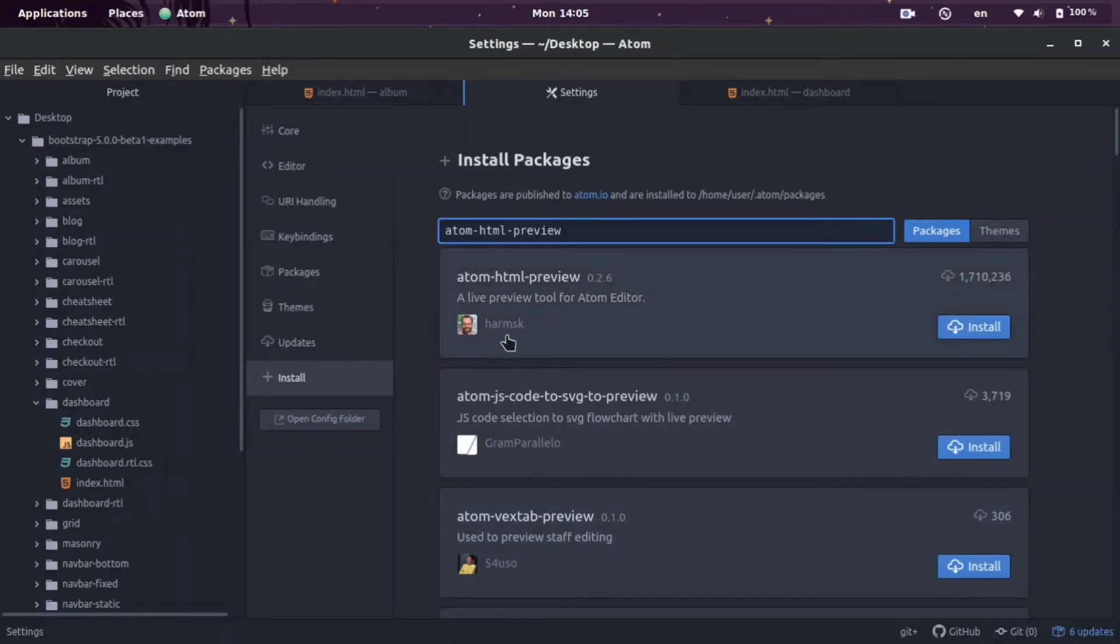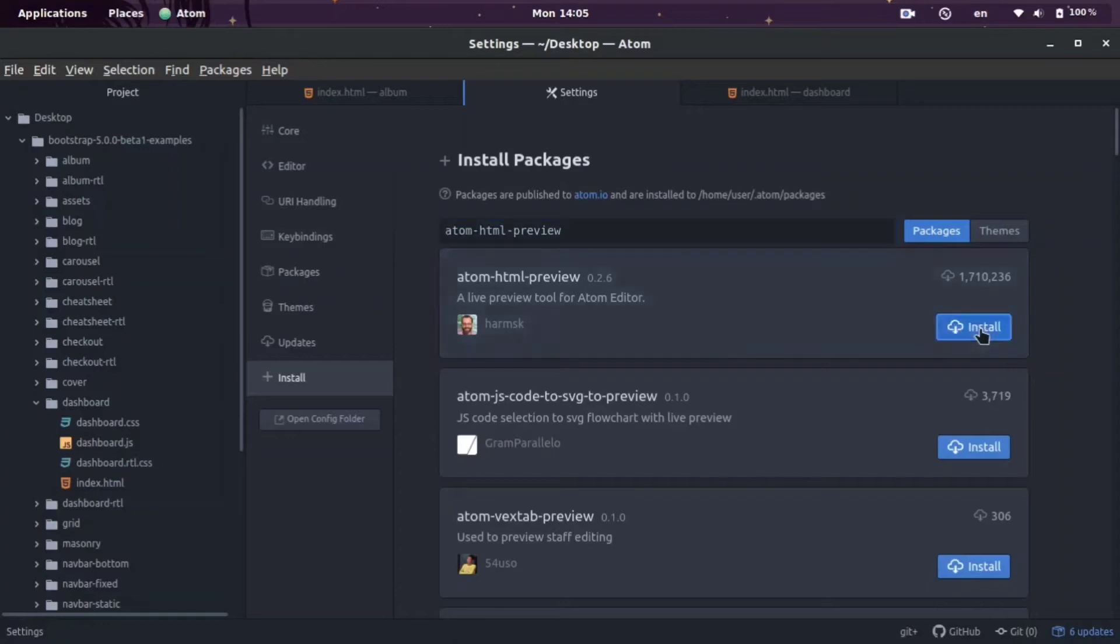We're going to go ahead and click Install. This takes about 30 seconds to one minute to install.